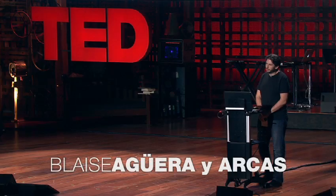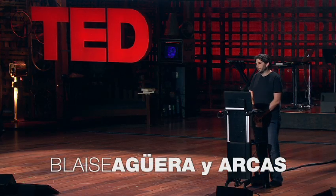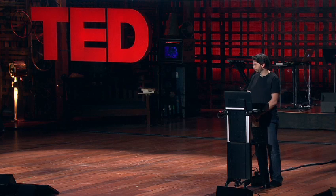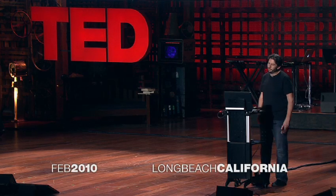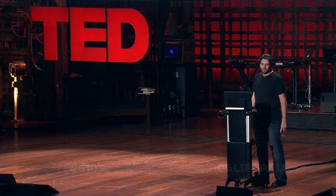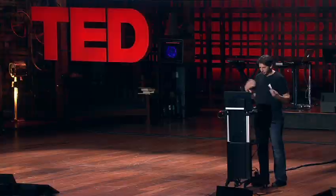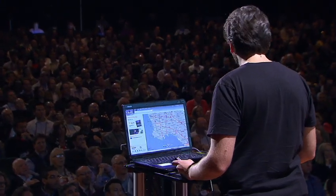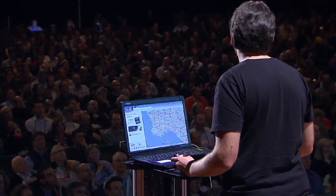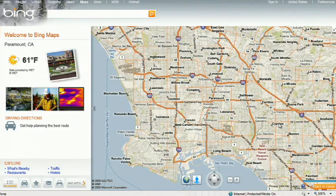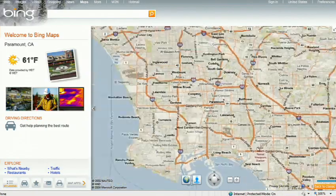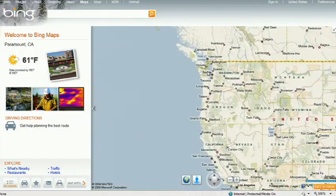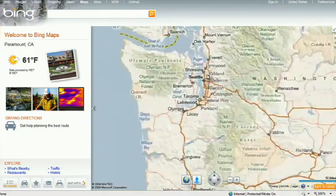About a year and a half ago, Stephen Lawler, who also gave a talk here at TED in 2007 on Virtual Earth, brought me over to become the architect of Bing Maps, which is Microsoft's online mapping effort. In the past year and a half, we've been very hard at work on redefining the way maps work online, and we really are seeing this in very different terms from the kind of mapping and direction site that one is used to.